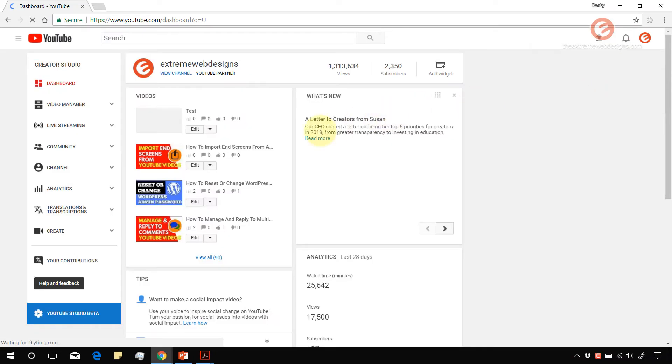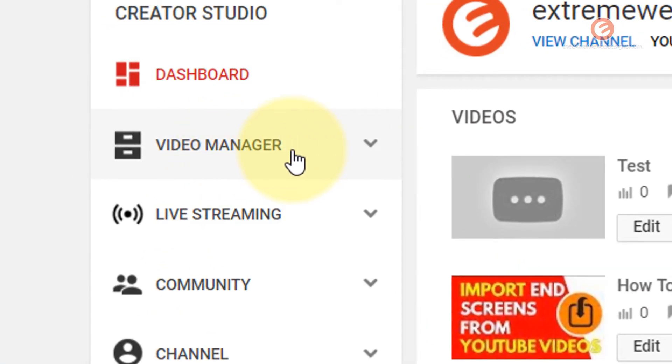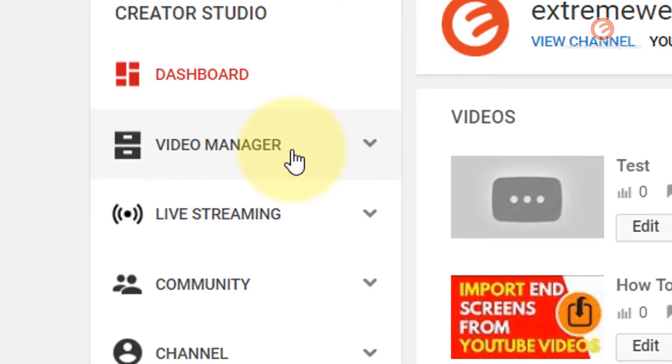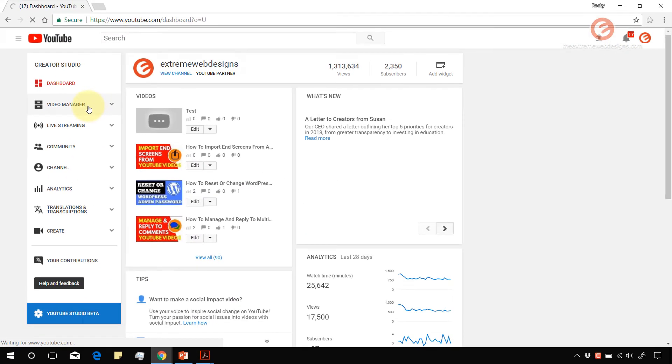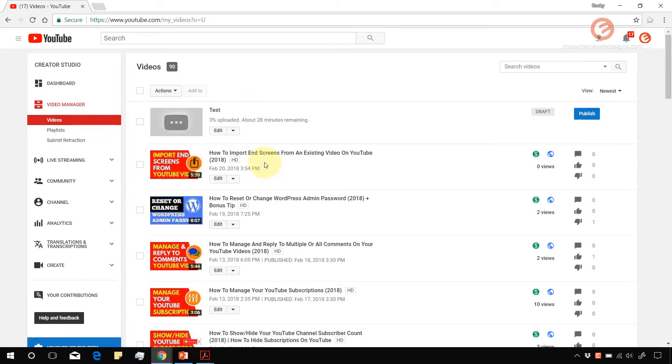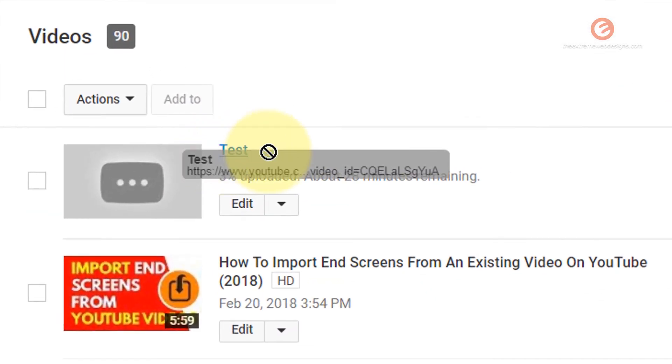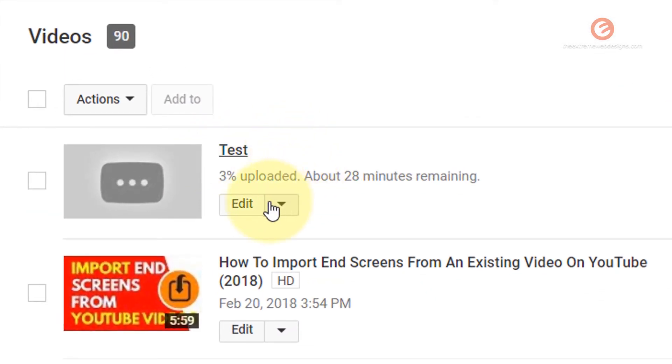Once the page loads, in the left sidebar, click on the Video Manager option. Once the list of videos loads, select the video you would like to delete. In this case, I have a test video that I wish to delete.